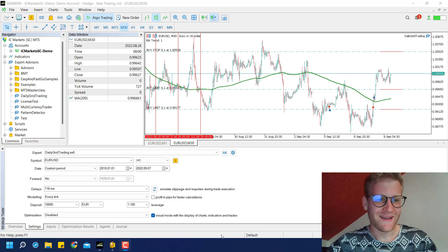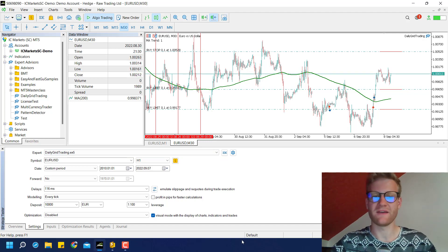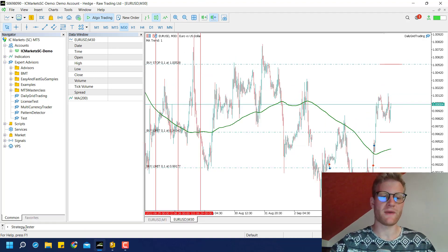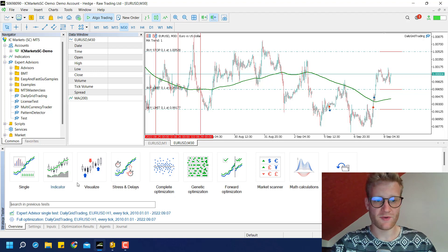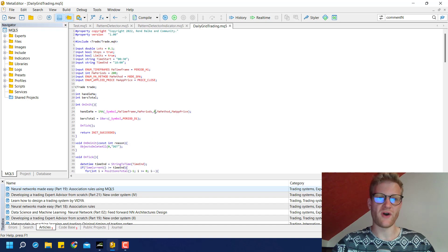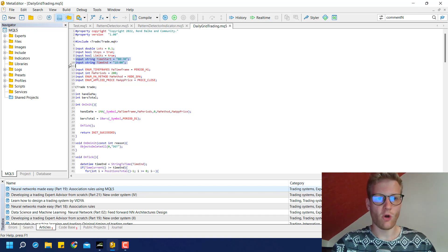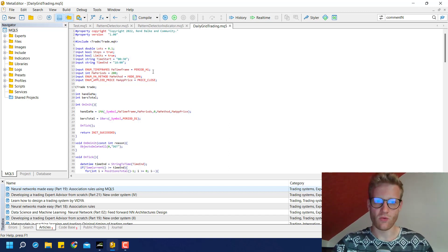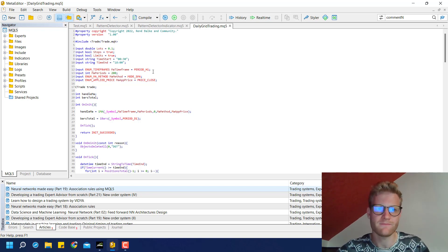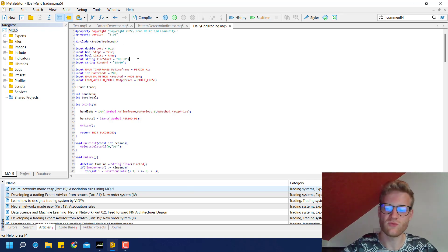Hey, this is Renee. Welcome to another video. Today I want to talk about the daily grid trading expert advisor again, probably for the last time, because today I want to add the stop loss and take profit mechanism. Our program is already ready to trade every single day and we have an opening time and a closing time for the trades.